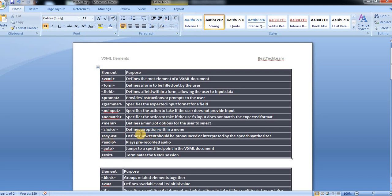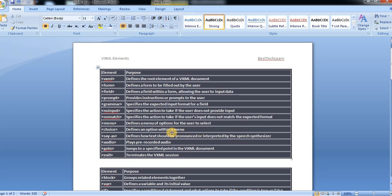Say-as defines how text should be pronounced or interpreted by the speech synthesizer. Like O, in the grammar it can be like O or 0. How is the pronunciation, 0 or O, like that. The pronunciation, how it will be. For that purpose we use say-as tag.